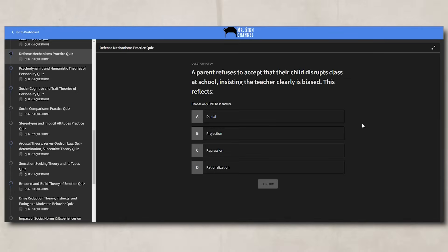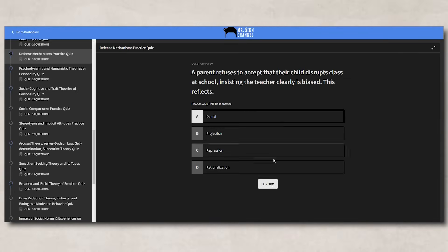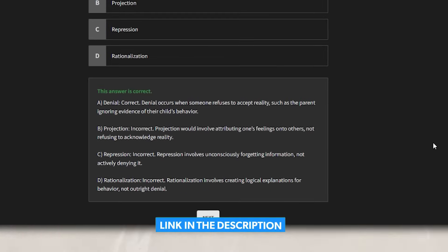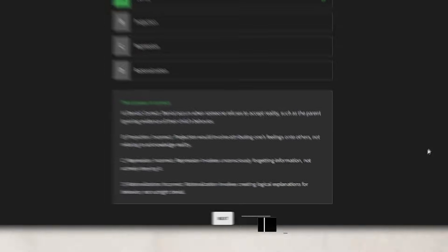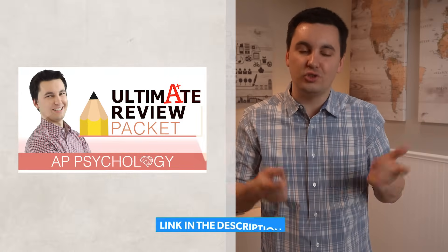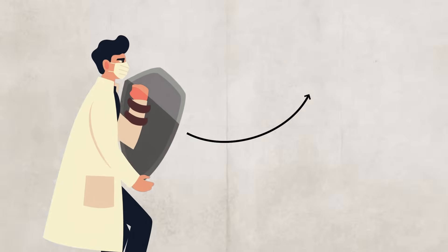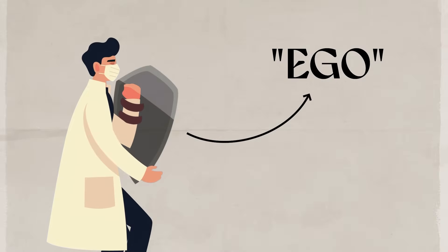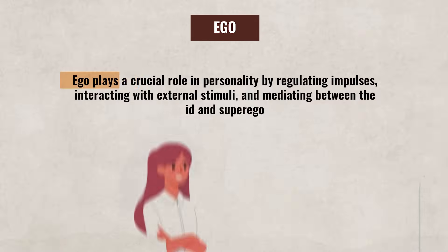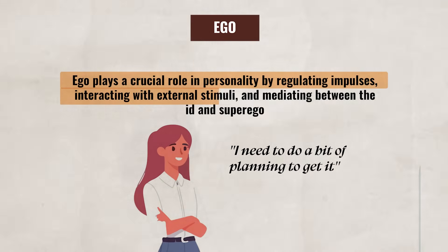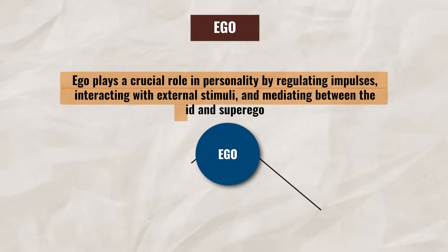To help make sure you've got these defense mechanisms down, I created a practice quiz that has you read different scenarios and identify which defense mechanisms are at play. I also included explanations to help make sure you understand exactly why each answer is either right or wrong. The quiz can be found inside my Ultimate Review Packet — just click the link in the description. All these different defense mechanisms are used by the ego to protect an individual from outside threats. The ego plays a critical role in personality by regulating impulses, interacting with external stimuli, and mediating between the id and the superego.